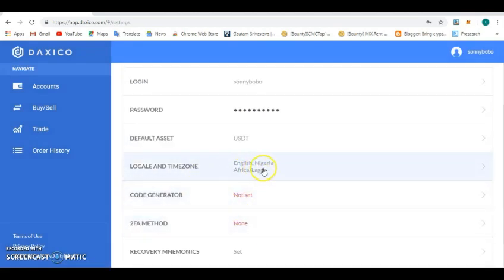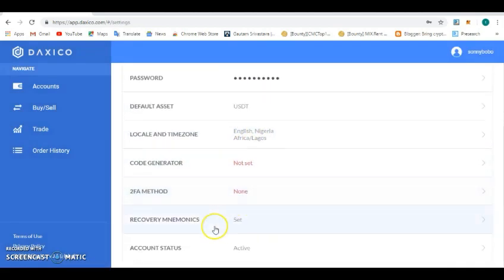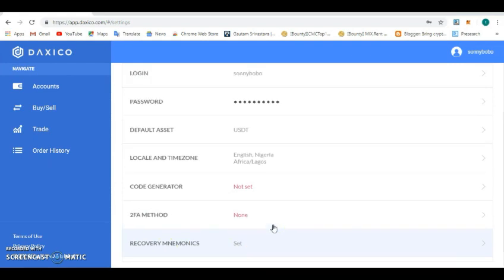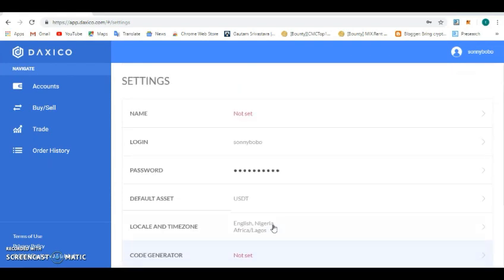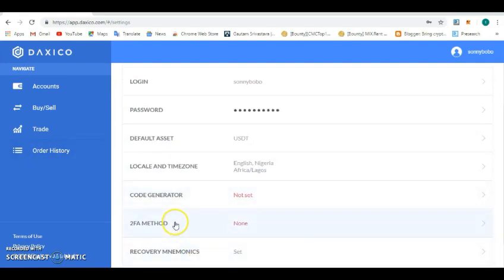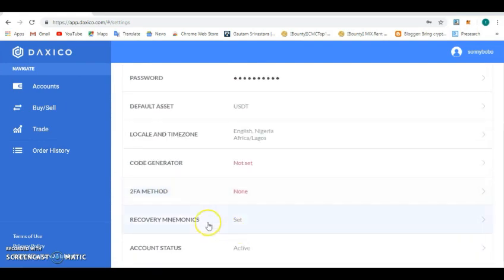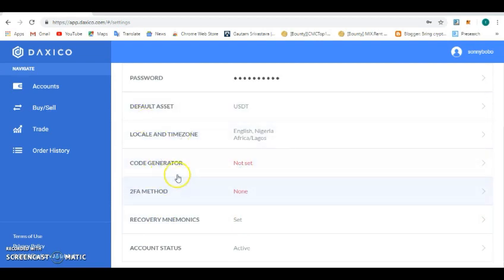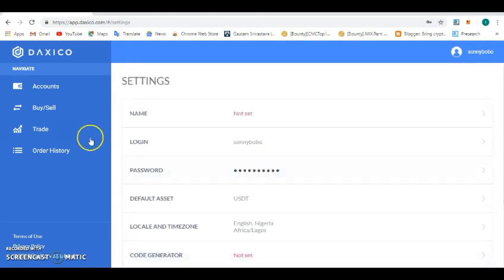You can see from Nigeria, Africa. You can click on this recovery mnemonics to set your phrase so that you can recover your account at any time you forget your password. You can also set 2FA authentication, you can also set your code generated through this exchange. It's very secure.